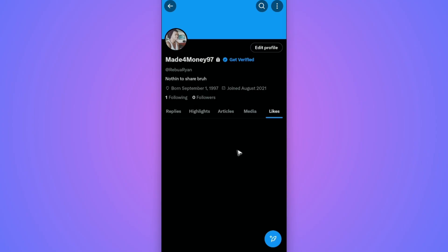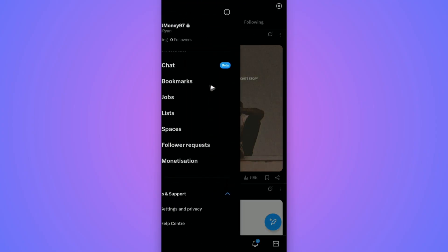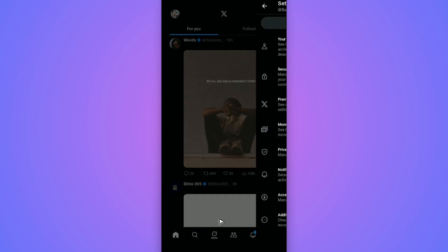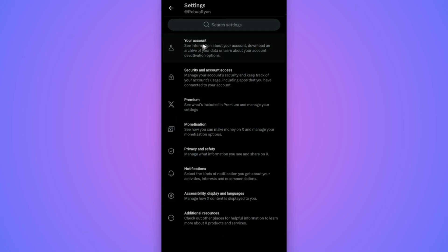Go to your profile at the top left once more. Now tap on Settings and Privacy at the very bottom, then tap on your Account.